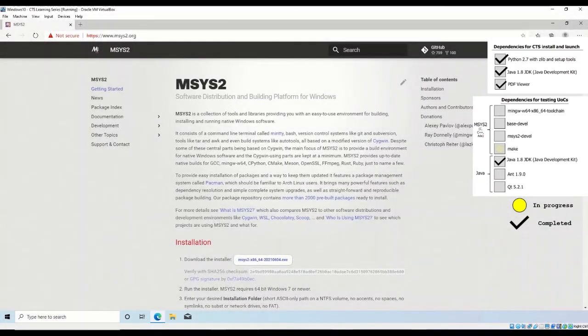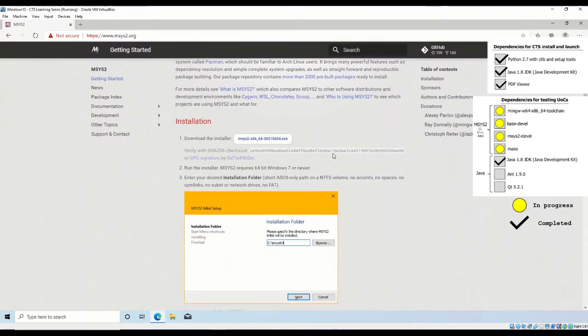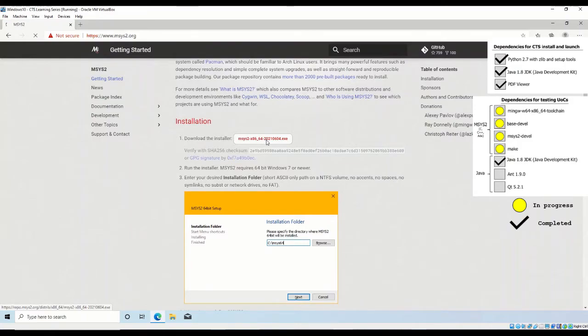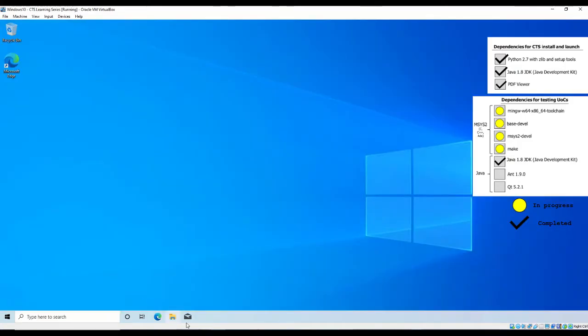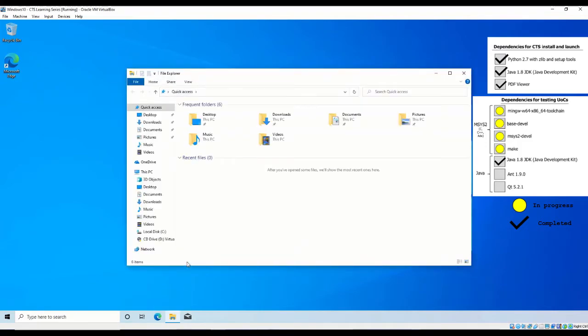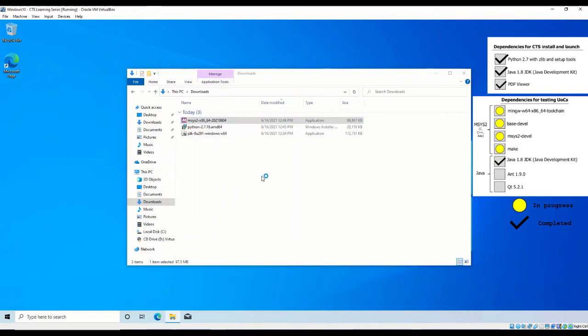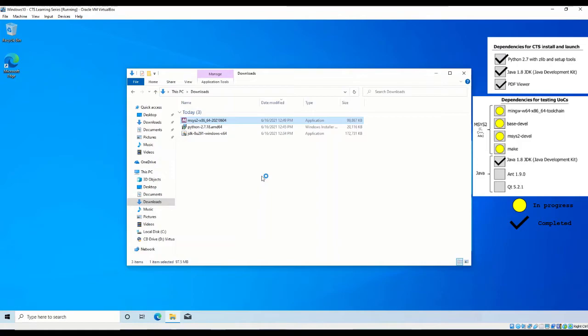To download msys2, you may download it from msys2.org. If you are using a 32-bit Windows 10 architecture, download the msys2-i686 executable. If you are using a 64-bit Windows 10 architecture, download the msys-x86-64 executable. In this video, we will be installing the msys-x86-64 executable.